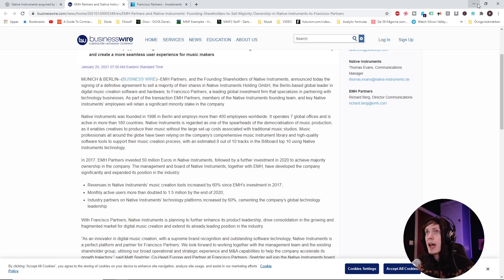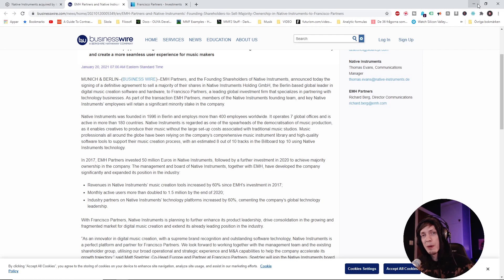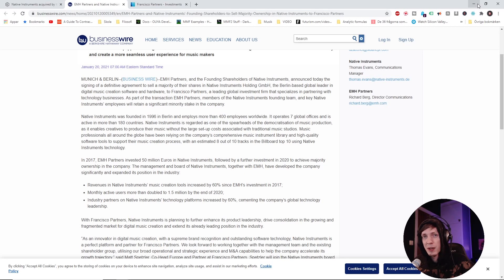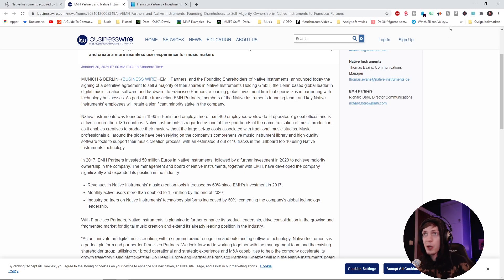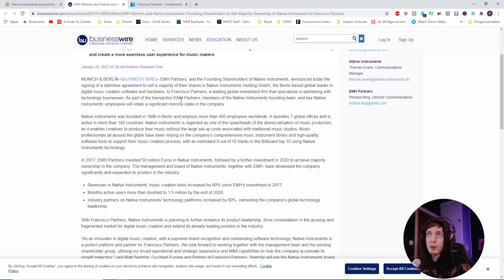They're still founding shareholders of the company. And EMH Partners are some other shareholders of Native Instruments. And the big news here, right about around here today, is that a major tech investment company called Francisco Partners have purchased pretty much a majority of their shares in the company.